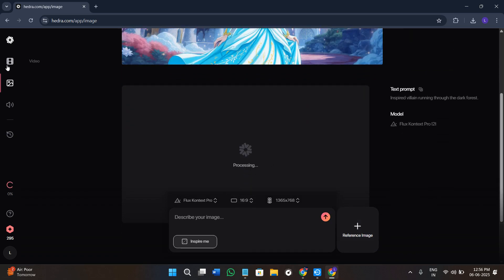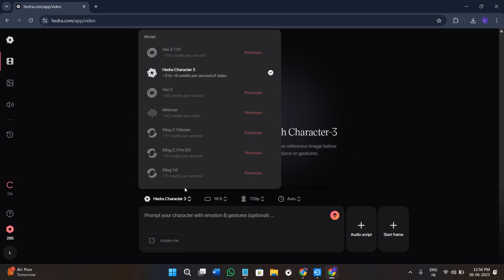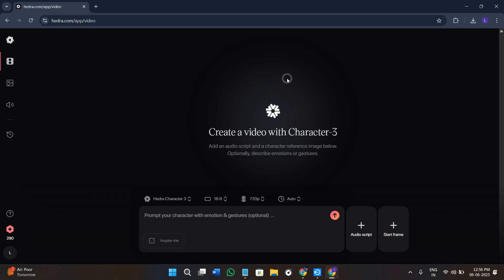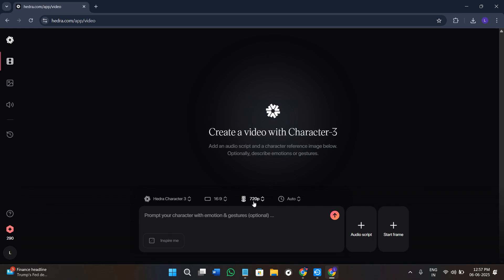The next option is video. Click on the videos option and you will be landed on this page. For videos, the model being used is Hydra Character 3. If you click on it you will see other models but most are premium — for free users you can use Hydra Character 3. For aspect ratio, select 16:9 for landscape, 9:16 for shorts or Instagram, or 1:1. For this video I will keep it at 16:9 landscape. For resolution you can generate 720p video — you cannot increase to 1080p or 4K.